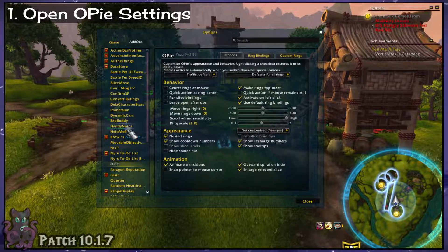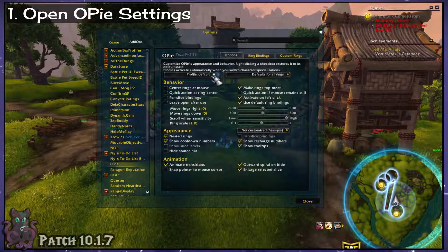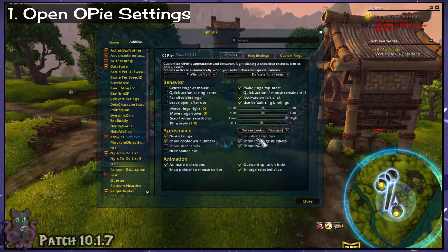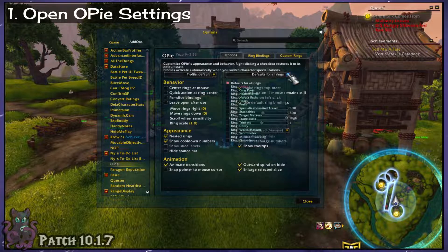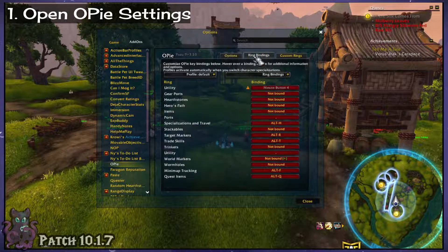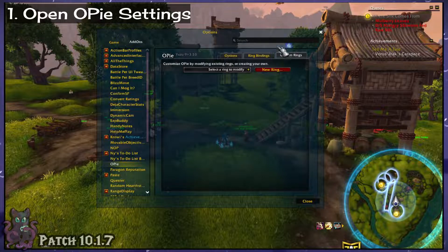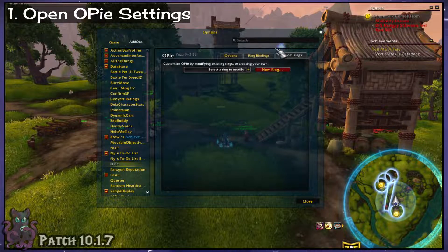When you first get started and open up the add-on settings, it can be a bit intimidating. We're going to ignore most of this though, as we don't need to get fiddly to make the custom rings that I use. Go straight to the custom rings tab here and follow along, because that's where we're staying. The other tabs I've left at the default settings.